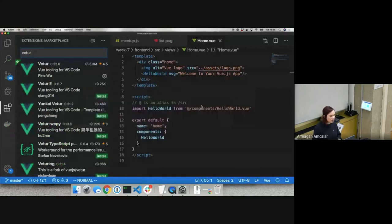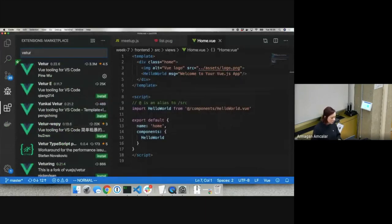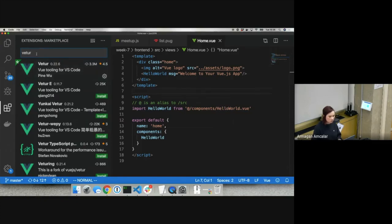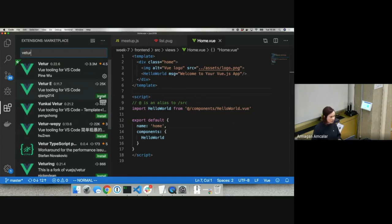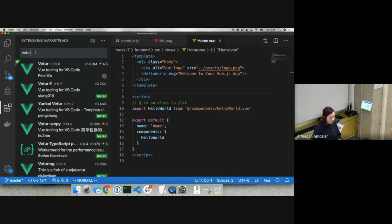Before I forget — inside VS Code, go to the Extensions icon and type 'Vetur'. This is a very useful extension for working with the Vue library. It gives you nice syntax highlighting. Please install it — you'll see a green Install button. Just click it. So this is just a list of suggestions.